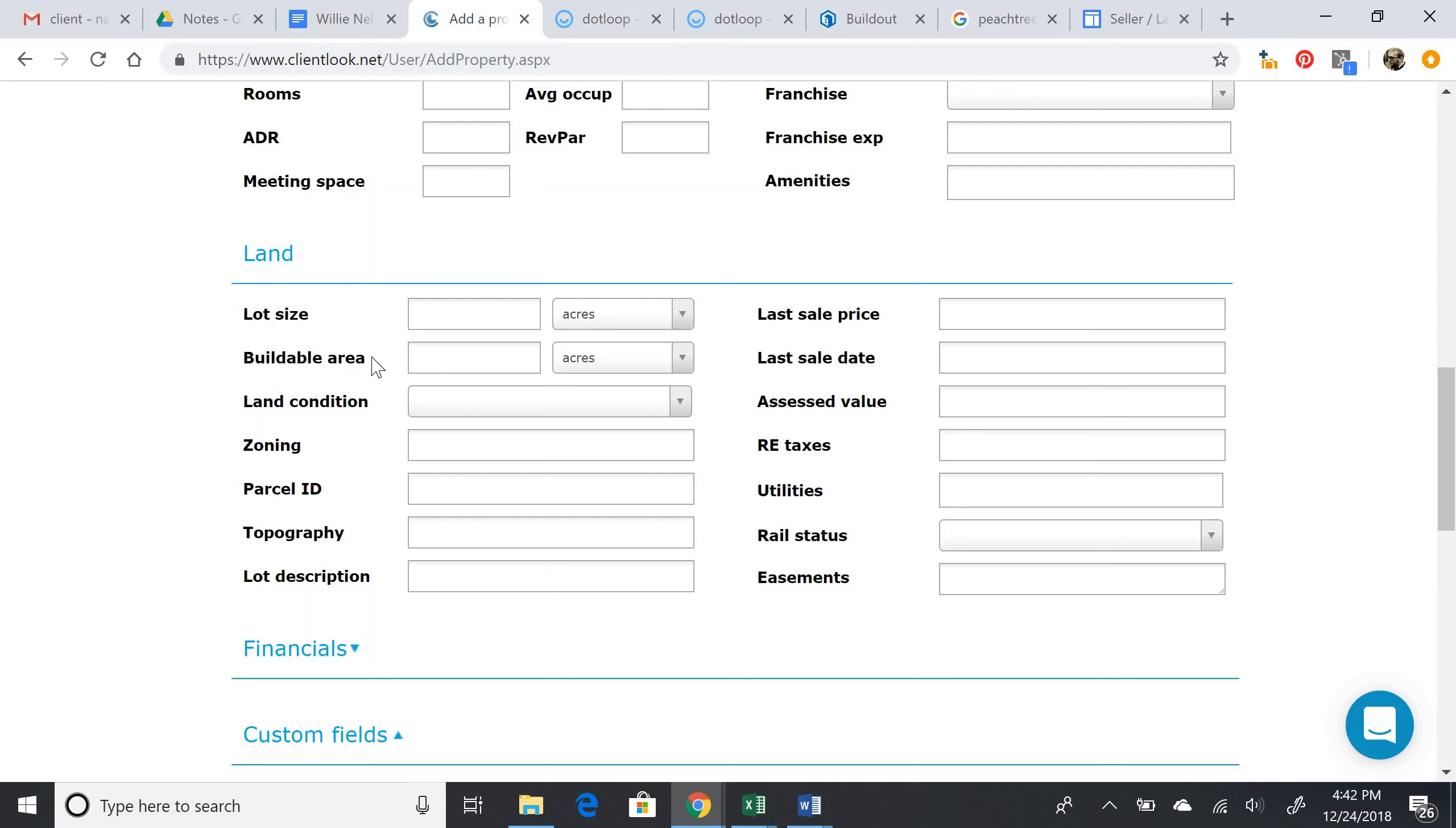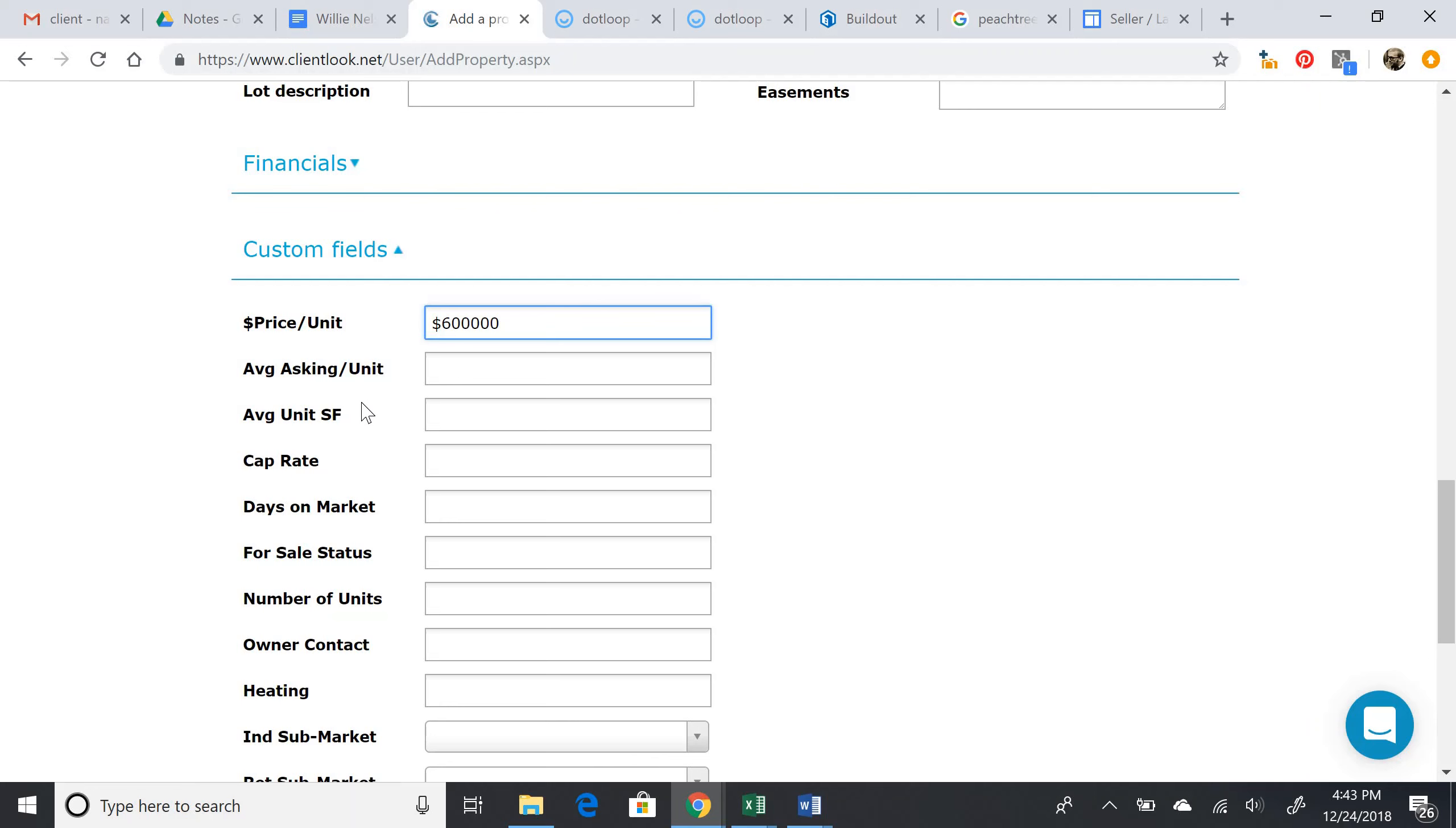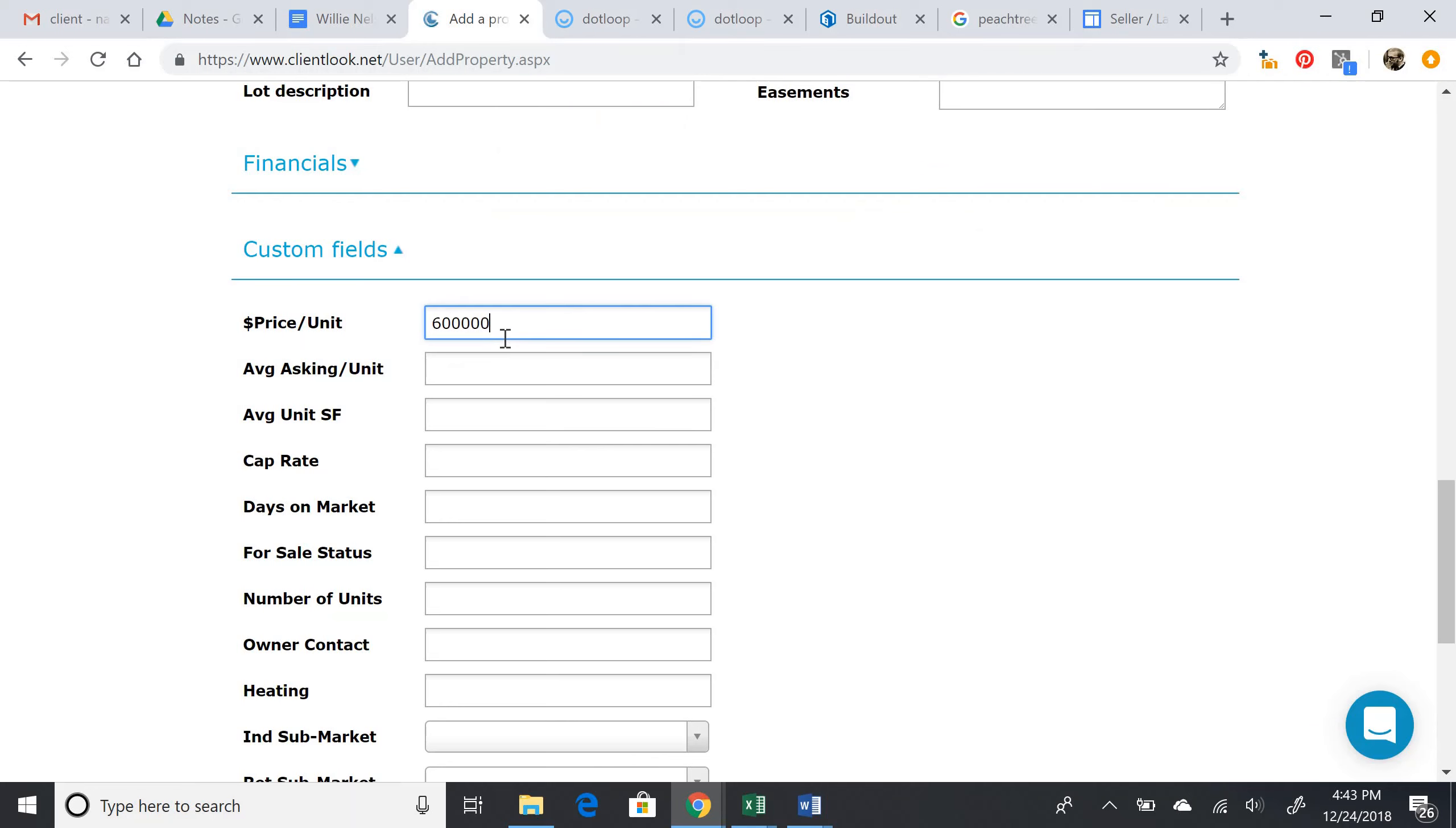Last sale price - we don't have that information right now. Okay, price per unit, we do have $600,000 per unit. So again, here we can enter the dollar sign because it allows us to. Average asking per unit - we can put the same thing because there's only one unit. Actually, it won't accept the dollar sign, so let's just do the number as we did before.